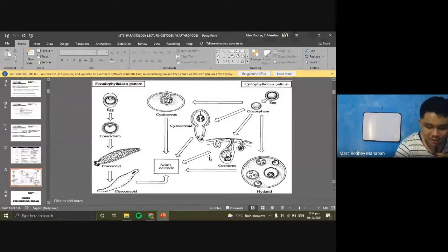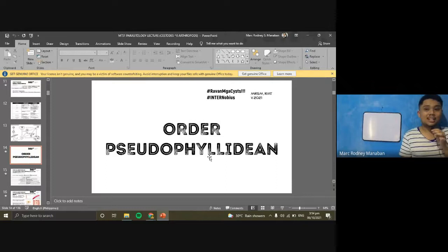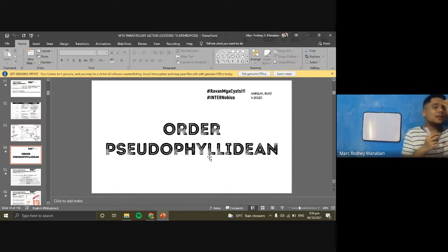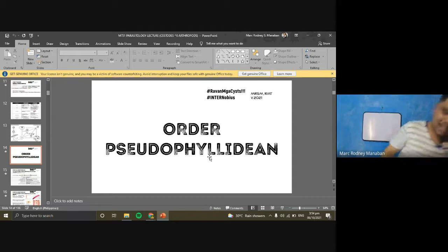That covers the general characteristics of tapeworms. Before proceeding to the first order, are there any questions or clarifications?